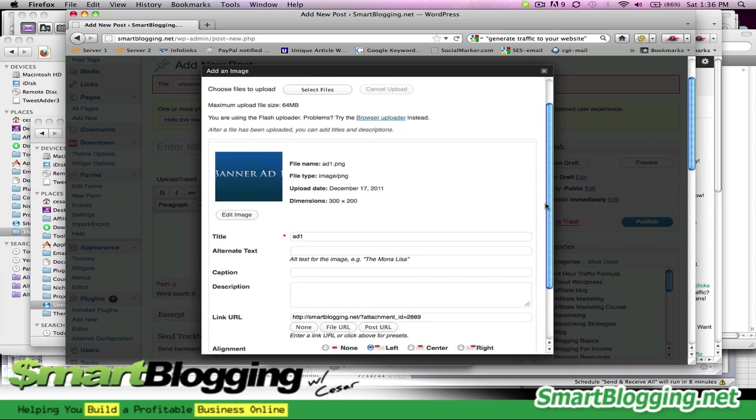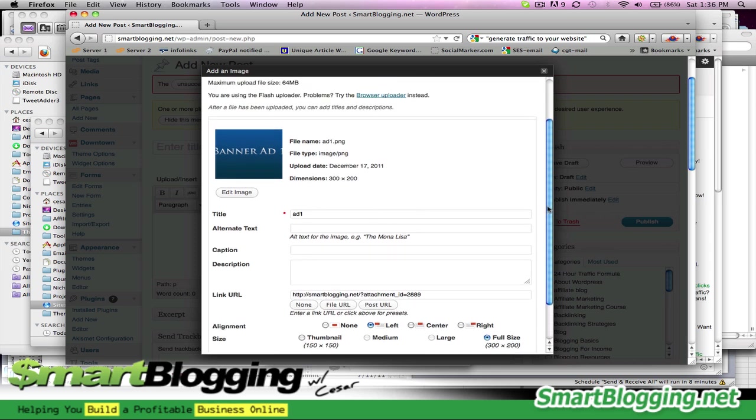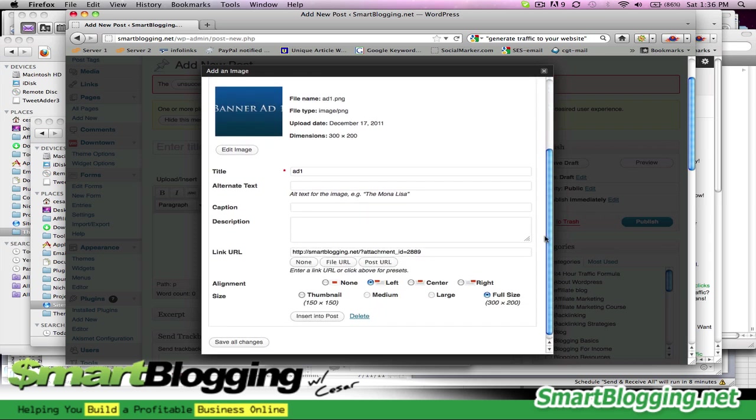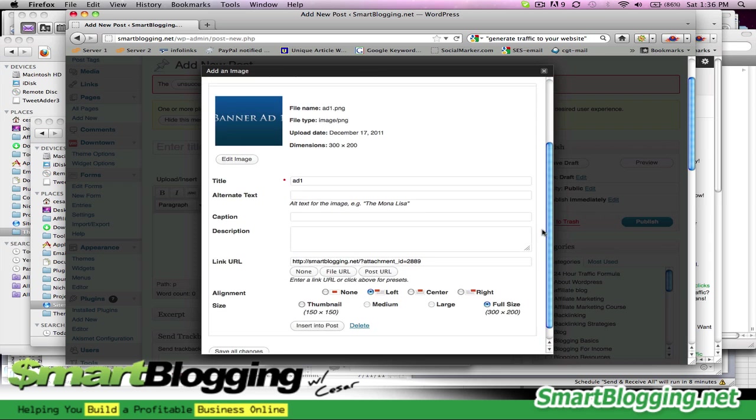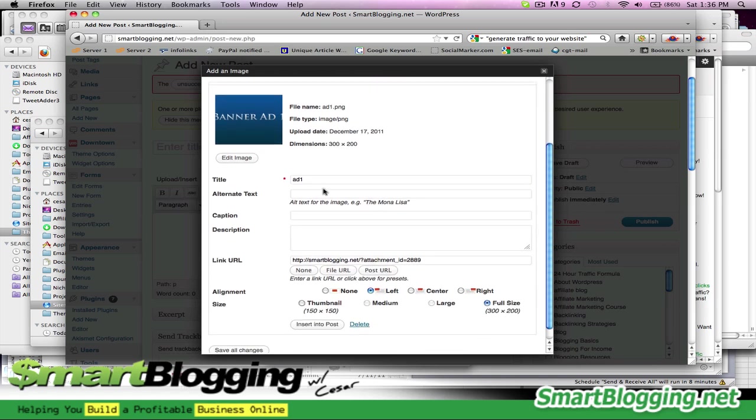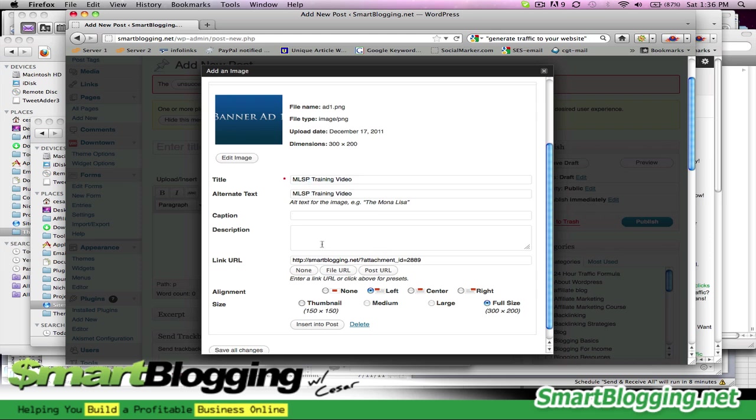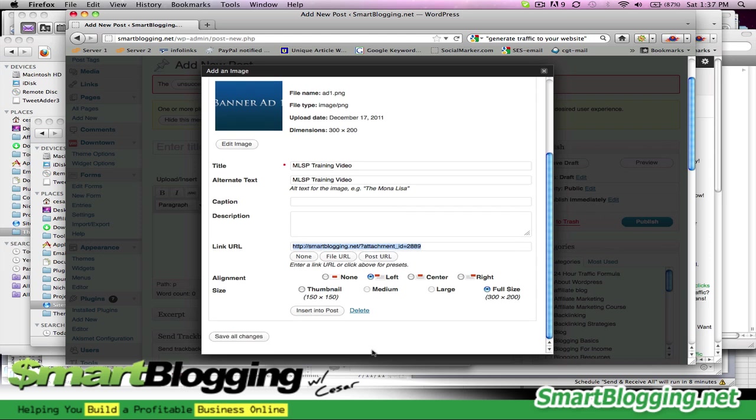So here are some of the settings for that image that you can add and I recommend that you do. So you always want to have a title for it. So if you're promoting MLSP, you may want to put it on here, MLSP training video, whatever. Caption, you don't need a caption on this, but you do want an alternate text. So I would copy that. And then you don't have to worry too much about all this, but this is the URL for the image in the FTP. But you don't have to copy that or anything like that. The code's going to be automatically generated for you. And if you want to center it, you can click on center, full size, insert into post.